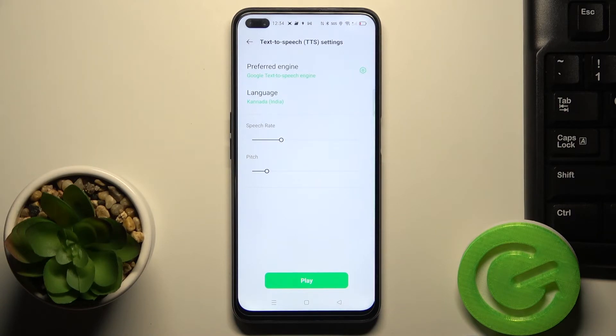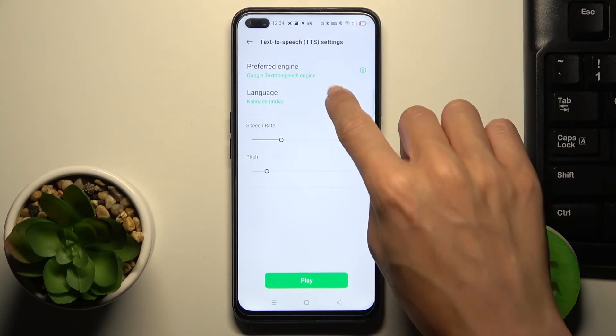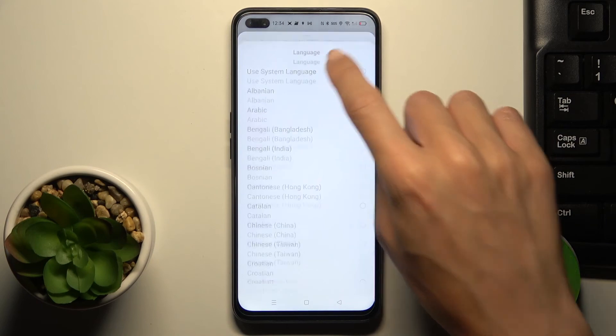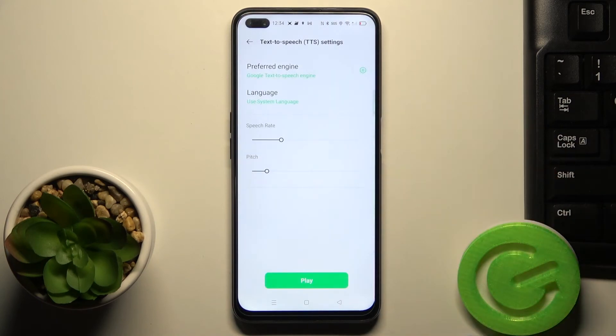And that's it. Obviously you can change it whenever you want to. So this is how you can manage text-to-speech.